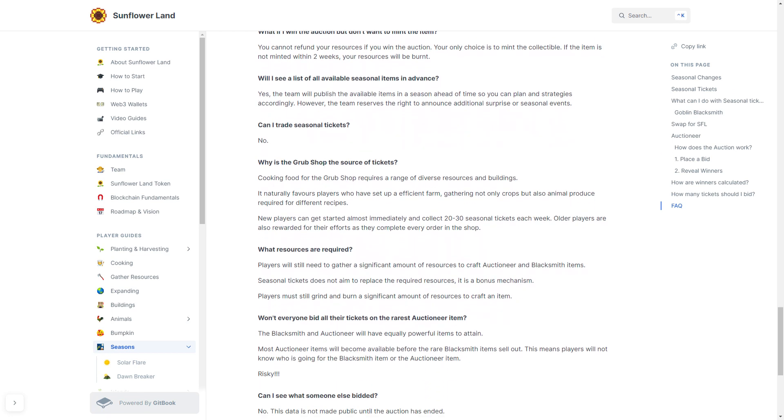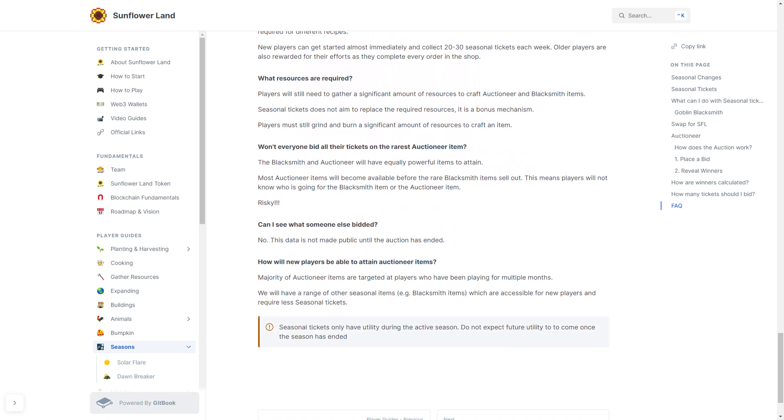What resources are required? Players will still need to gather a significant amount of resources to craft Auctioneer and Blacksmith items. Seasonal tickets do not aim to replace the required resources. It is a bonus mechanism. Players must still grind and burn a significant amount of resources to craft an item.